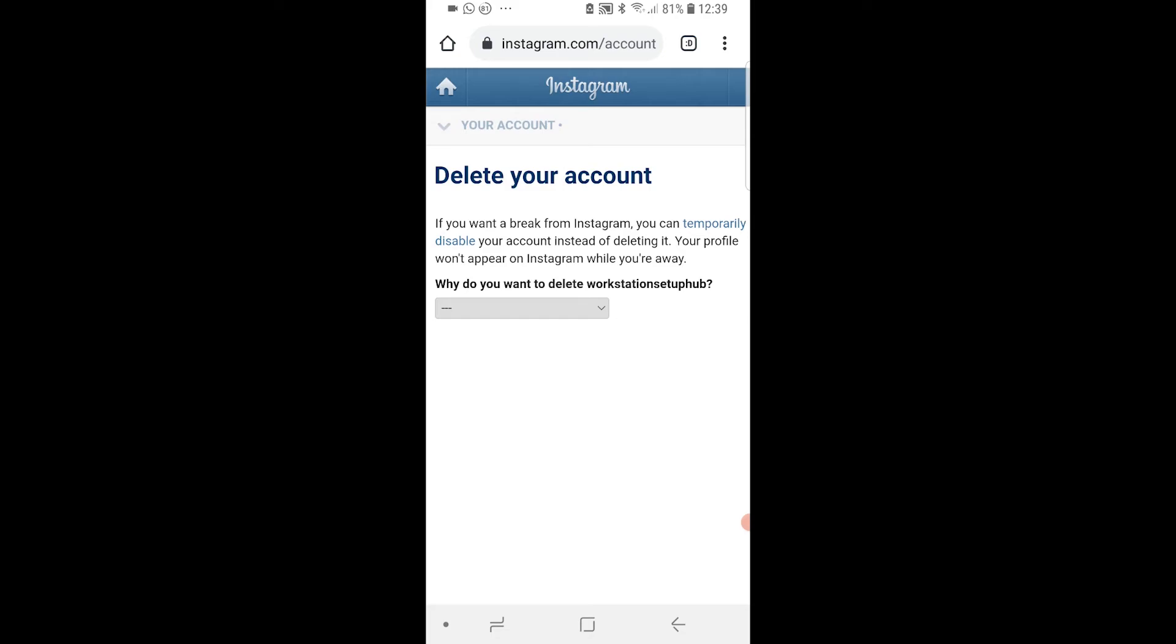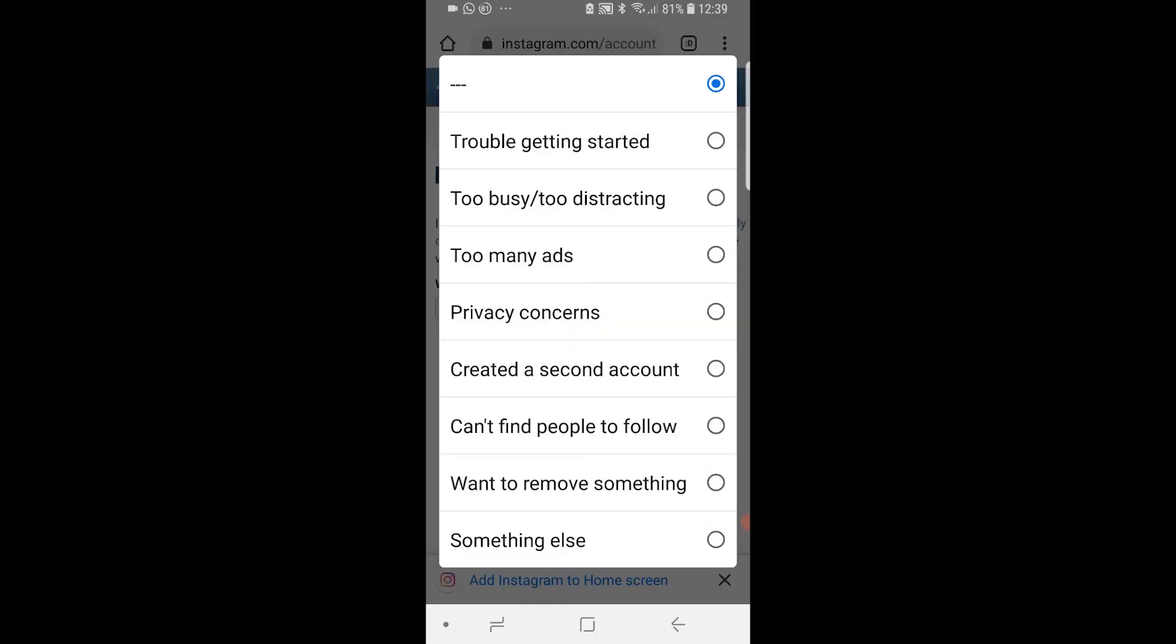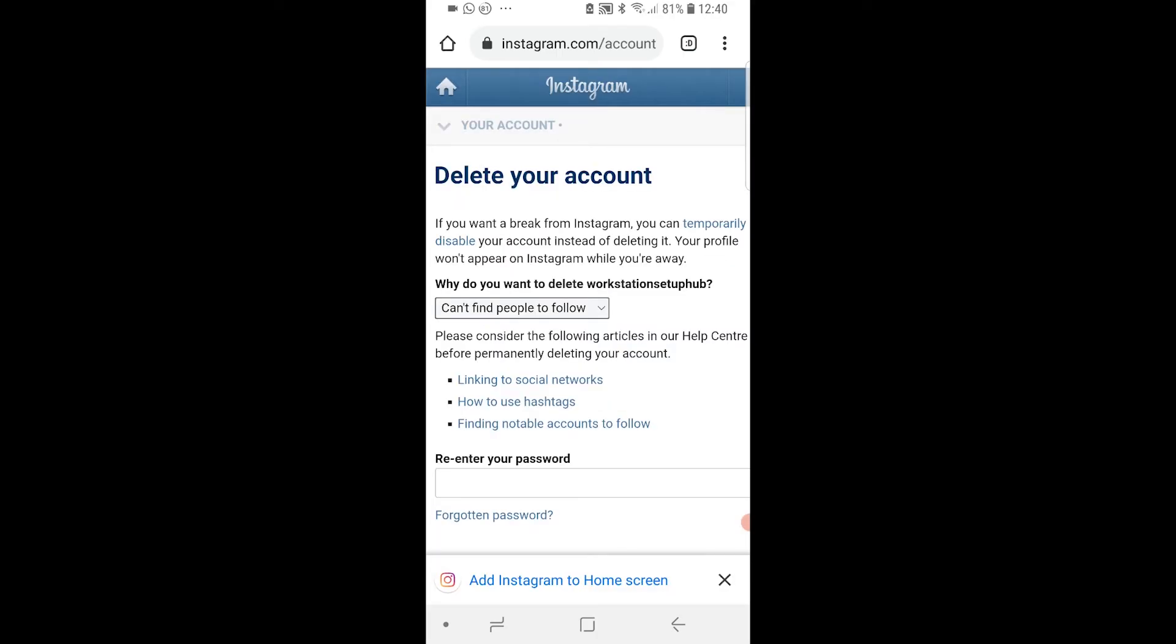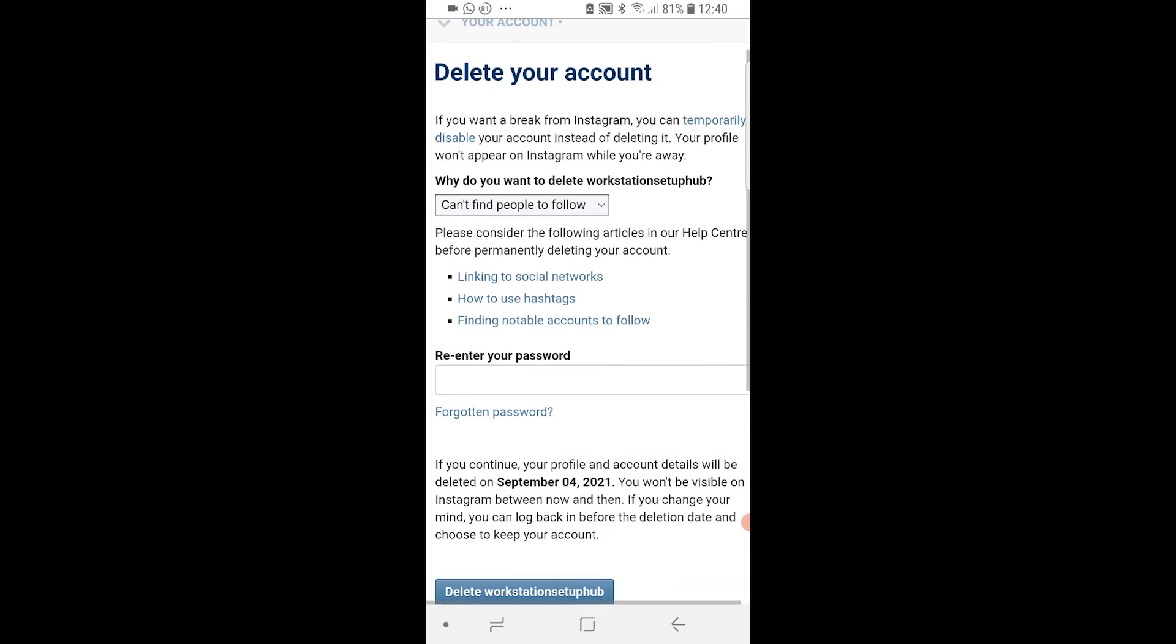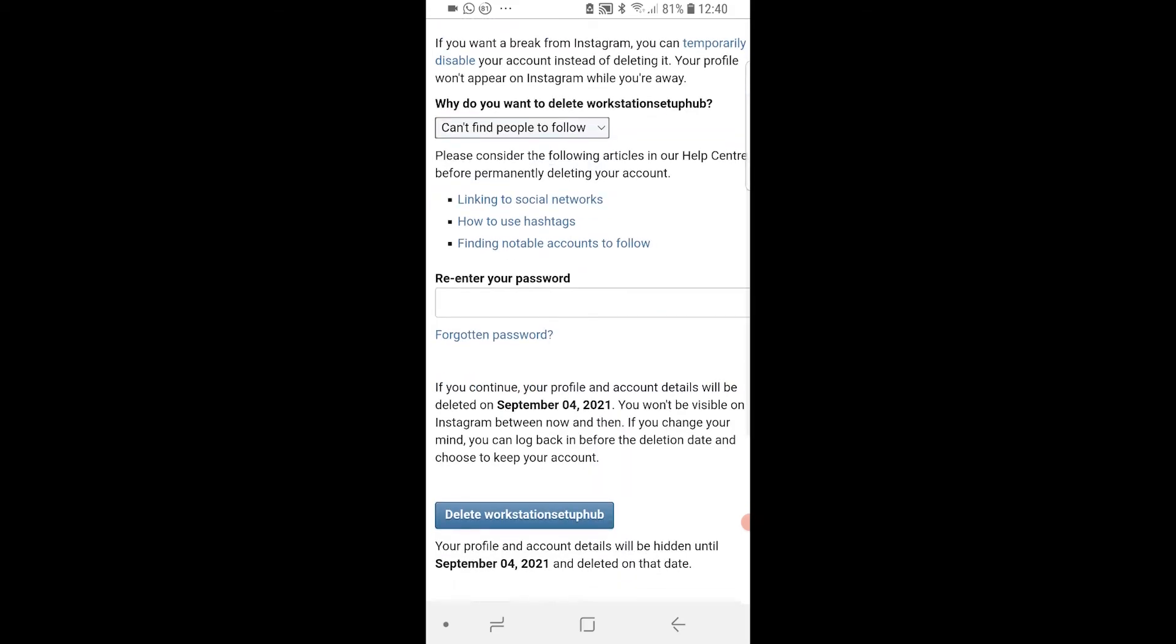Why do you want to delete the account? You just want to give them a reason, doesn't really matter why. And then all you want to do is re-enter your password here. If you've forgotten it you can reset it and re-enter it, and then you just want to simply click on delete your account here, this blue button.